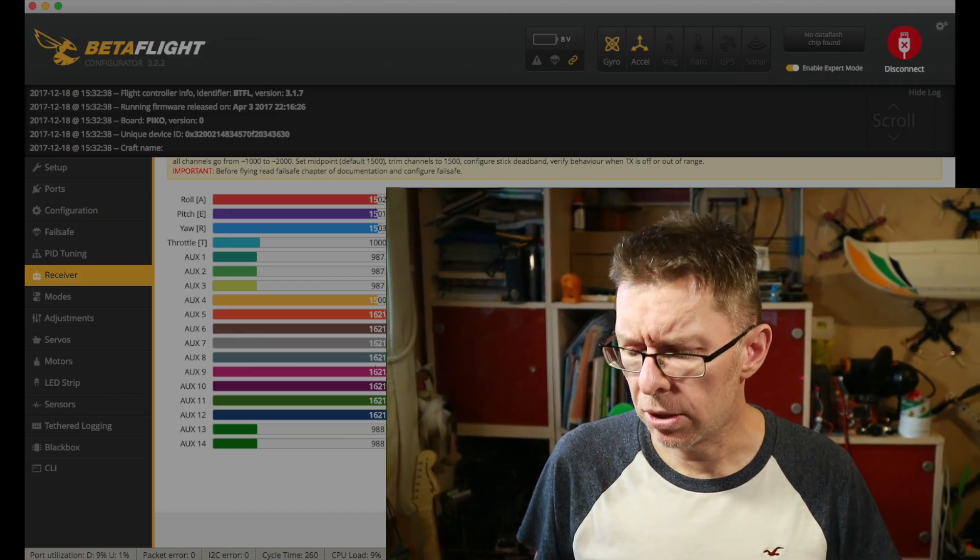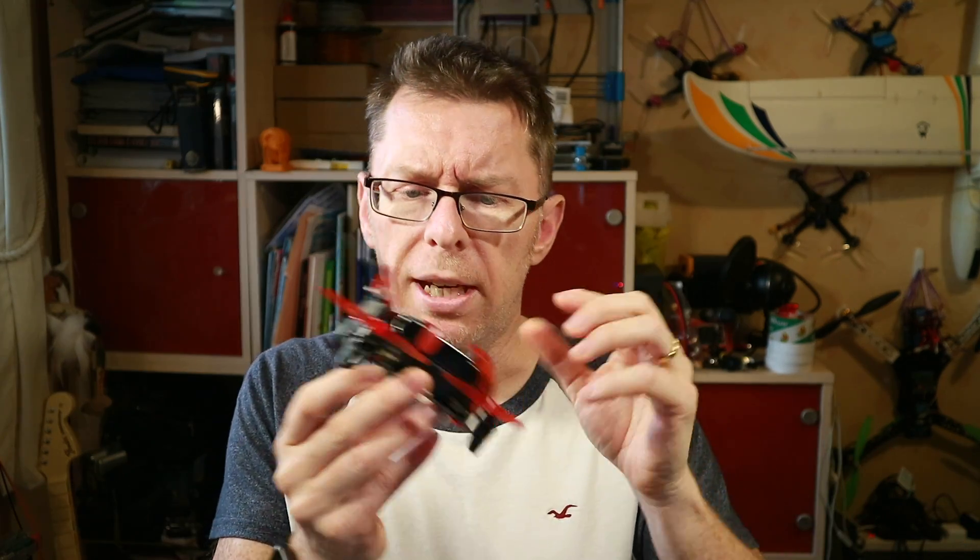Now this is all well and good if you've got something like a Taranis or similar radio with that sort of features to set your Subtrim and set your two endpoints. I reviewed not long ago this little Walkera Rodeo 110 and it came with this Devo 7 radio. Now it had a Subtrim but it didn't have endpoints and what happened is it was way out on the receiver so it was missing about 200 points of resolution.